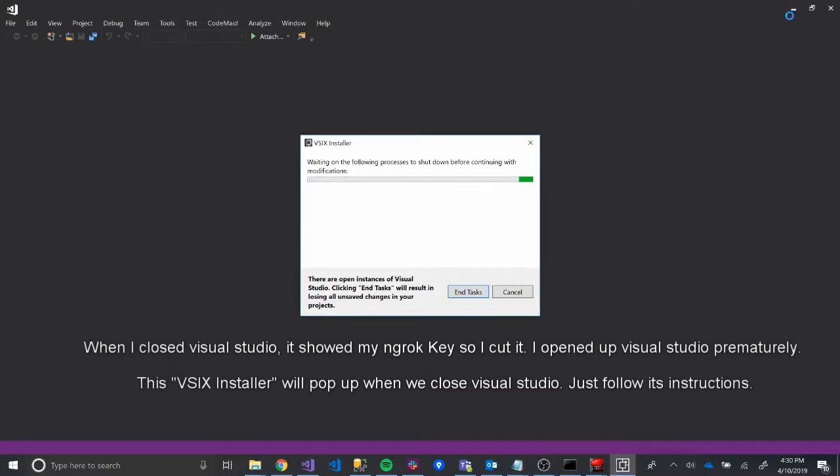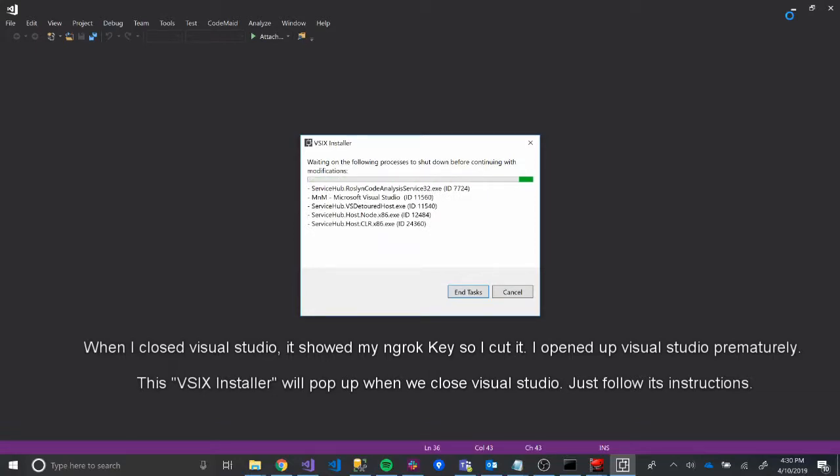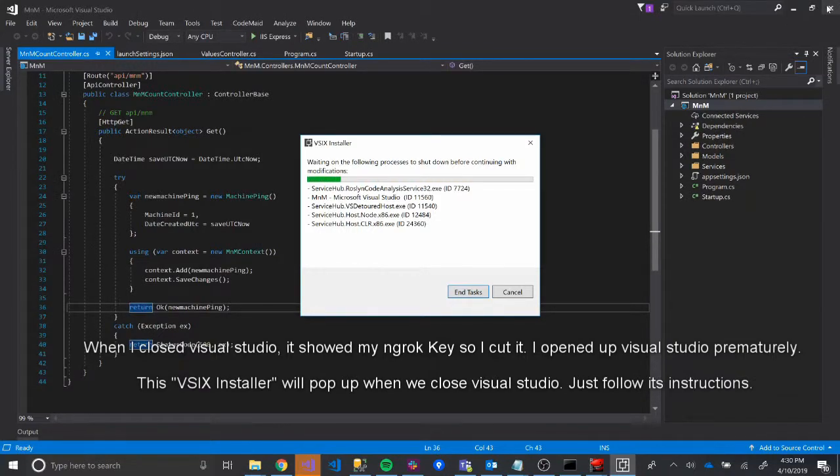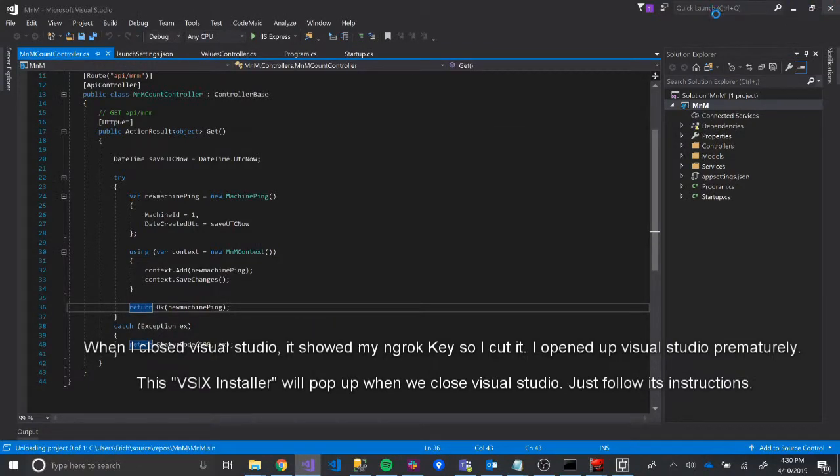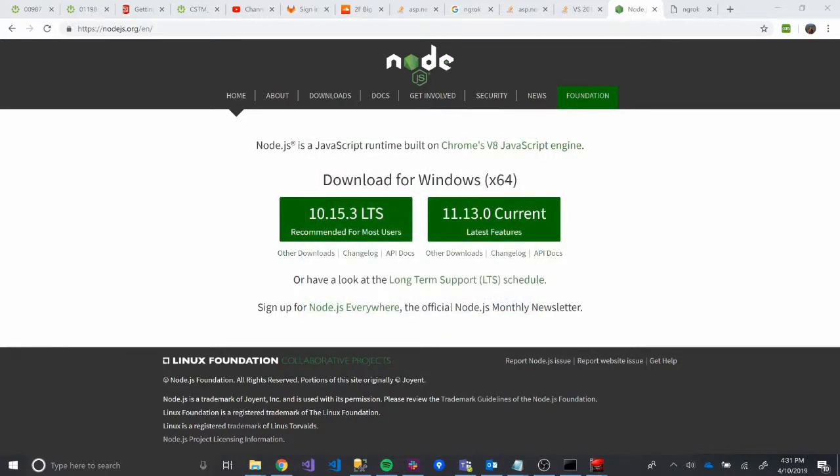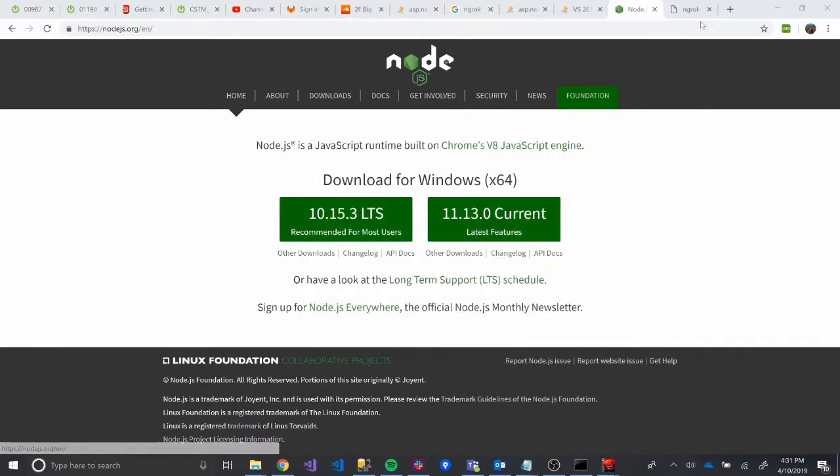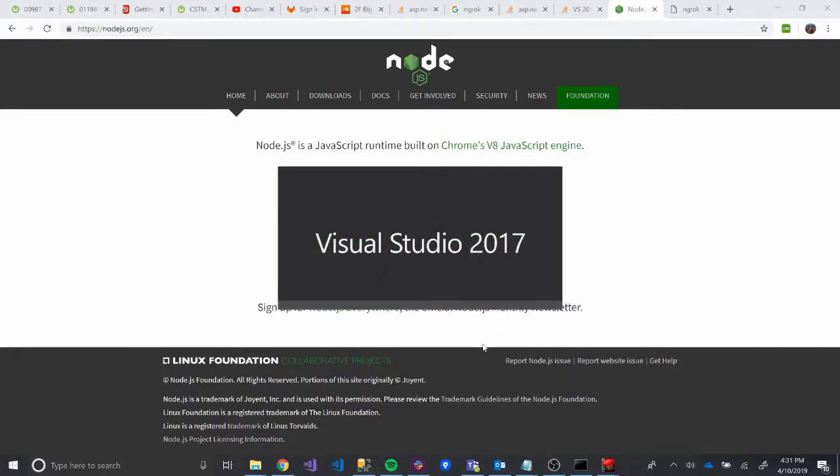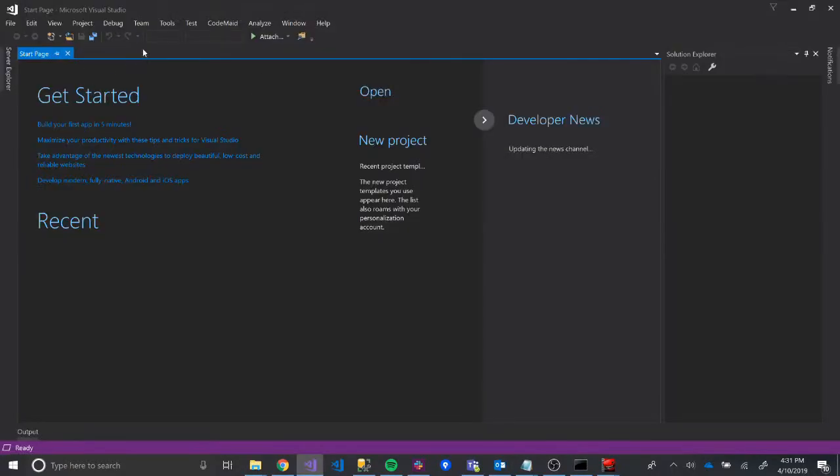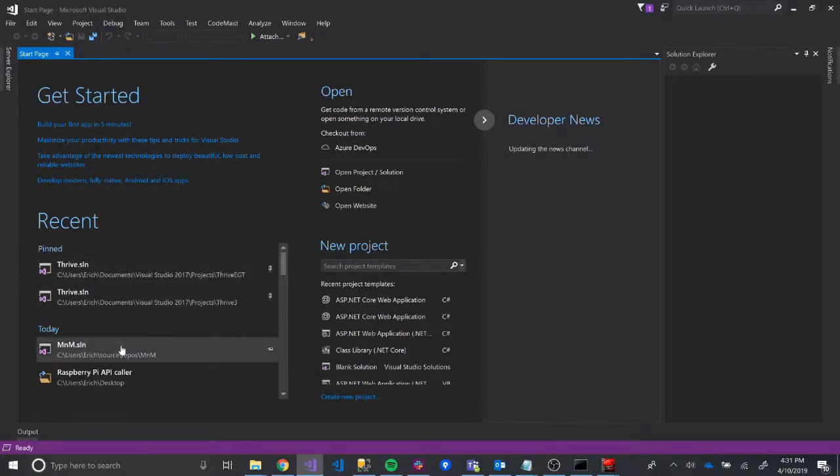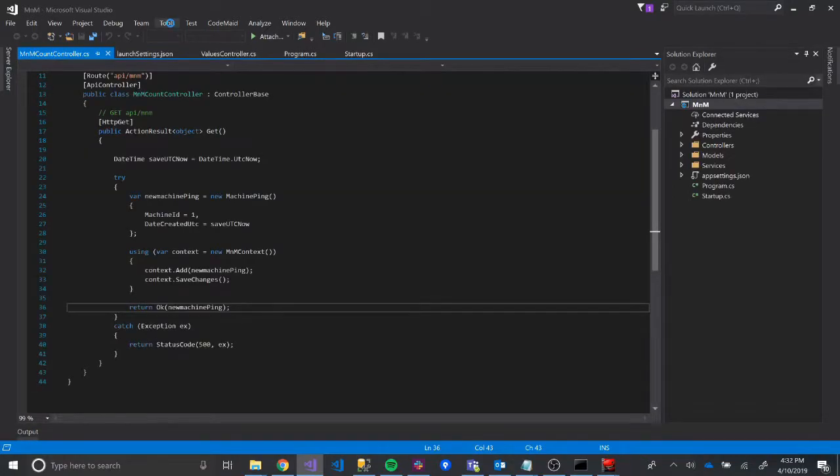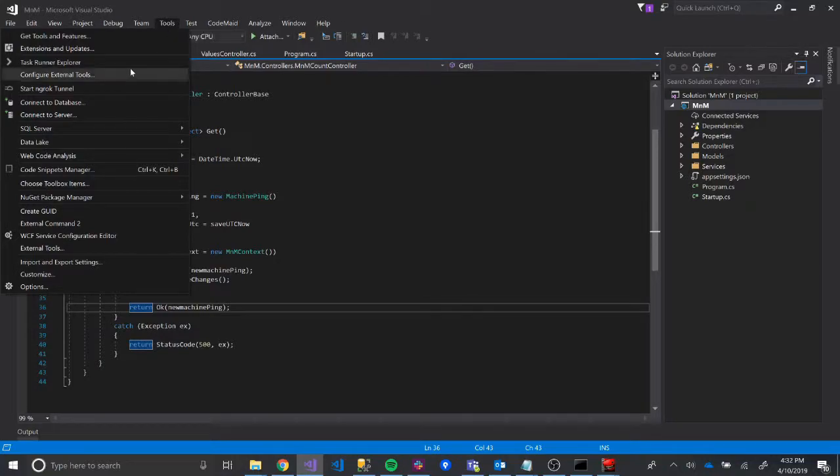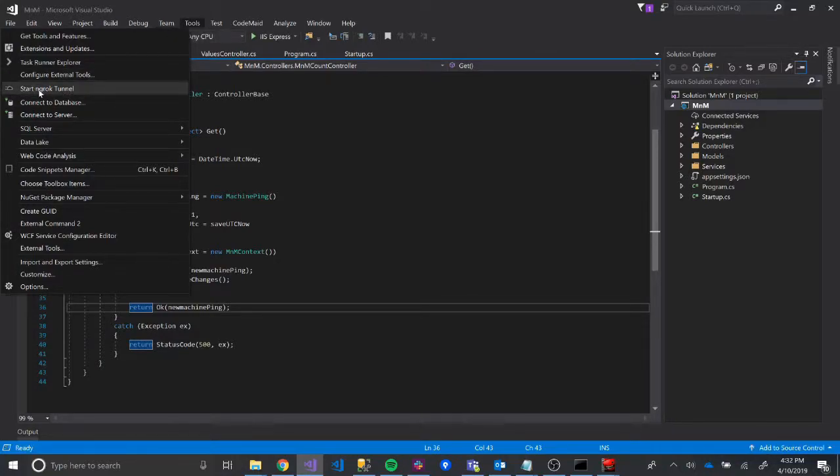So right now we're getting an Installer. We've just opened up Visual Studio again. I'm actually going to exit out of this. Close that. Okay. So it looks like it worked like we would expect. So now we'll go back and open up Visual Studio again. And then we will open up our project. And then now in Tools, when we click Tools, now we'll have this Start NGROC Tunnel.